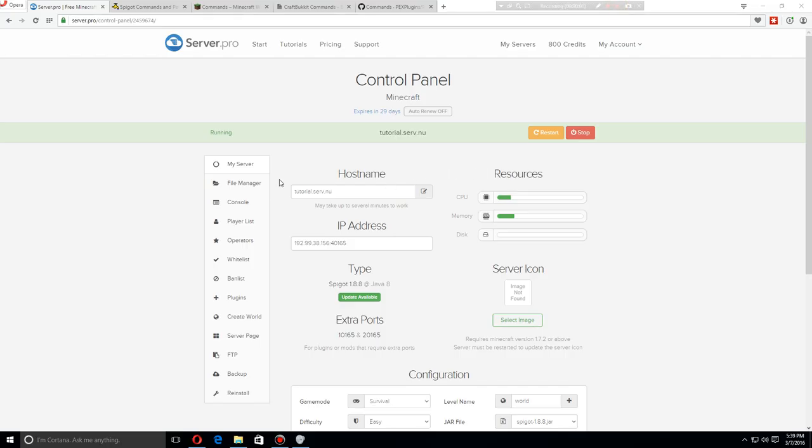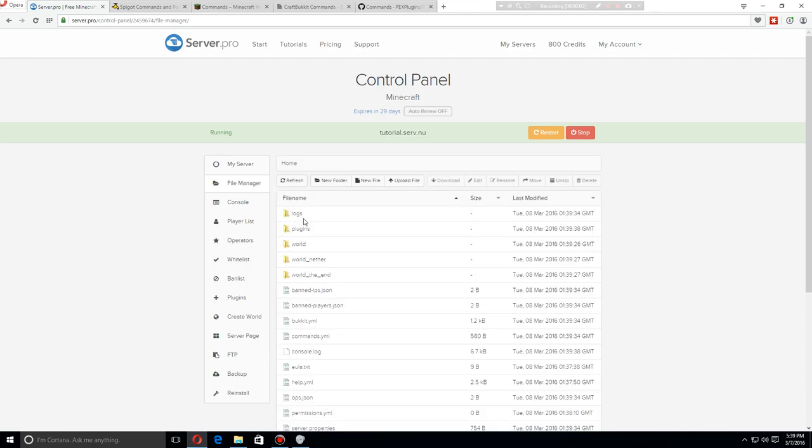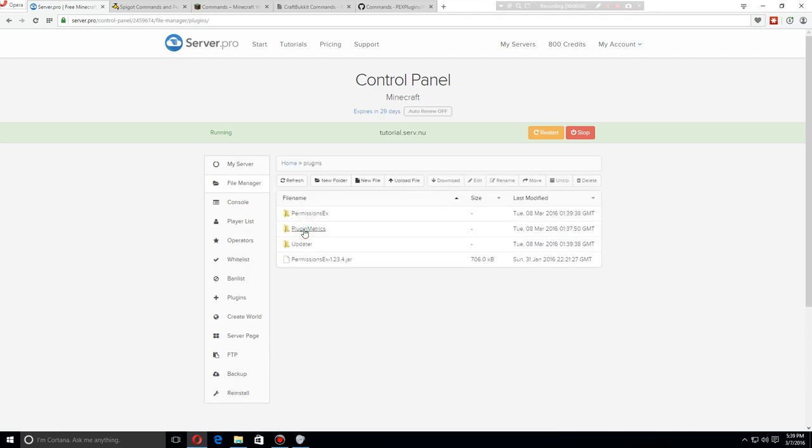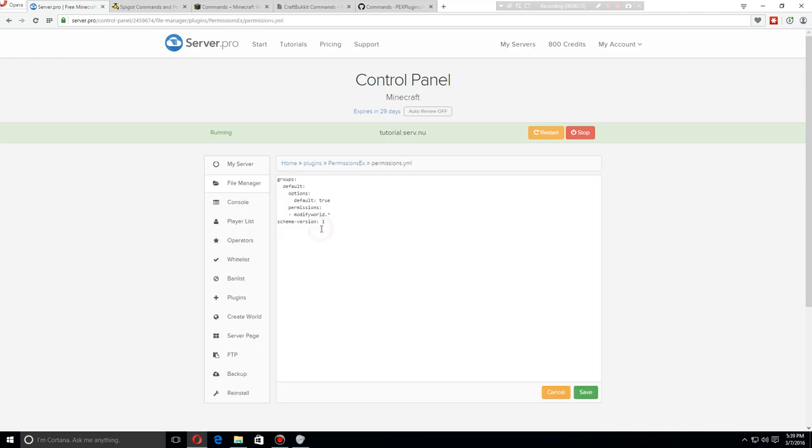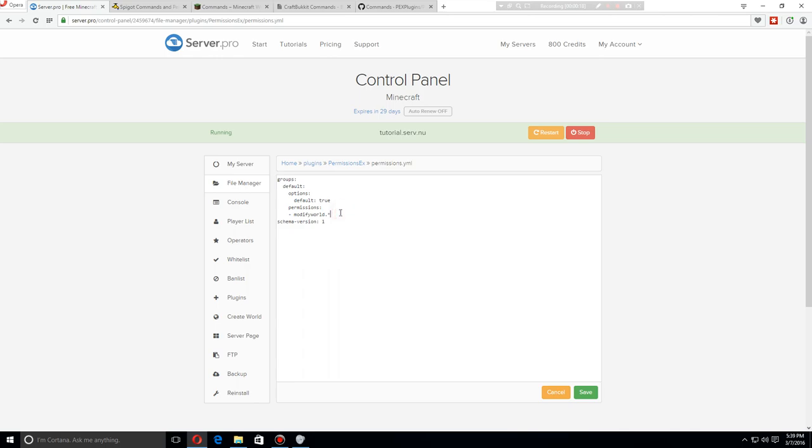As soon as the server has been restarted, let's go over to the file manager and go to the plugins folder. You'll now see the PermissionsEx file. Let's go to the permissions.yml. Here you will see the groups by default - it only has this one, so let's add another one.